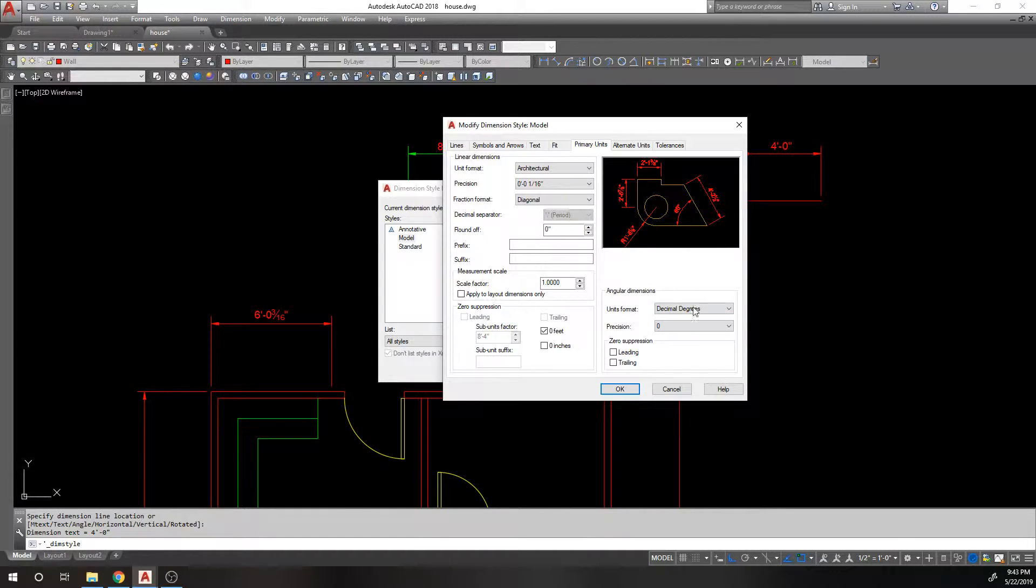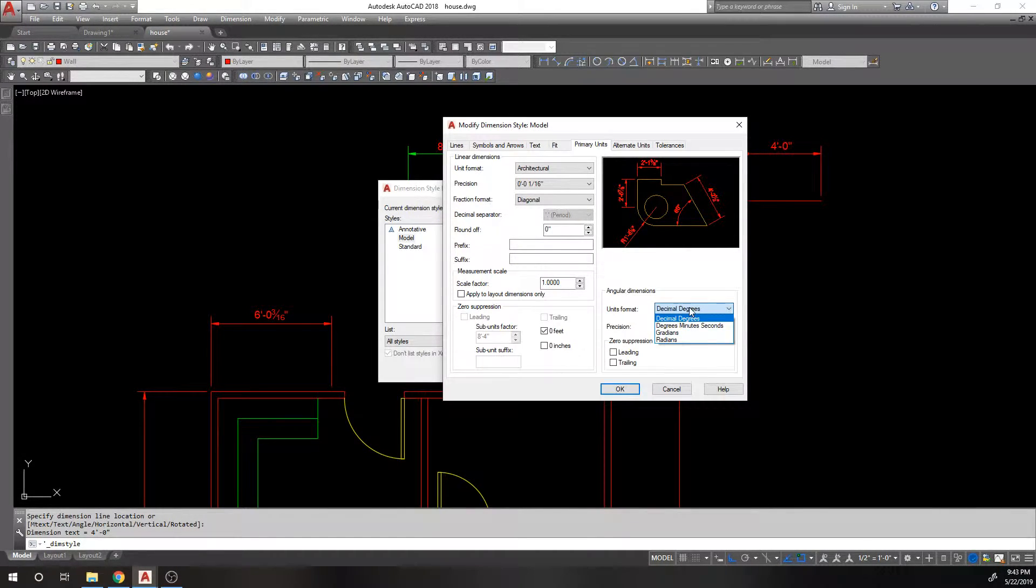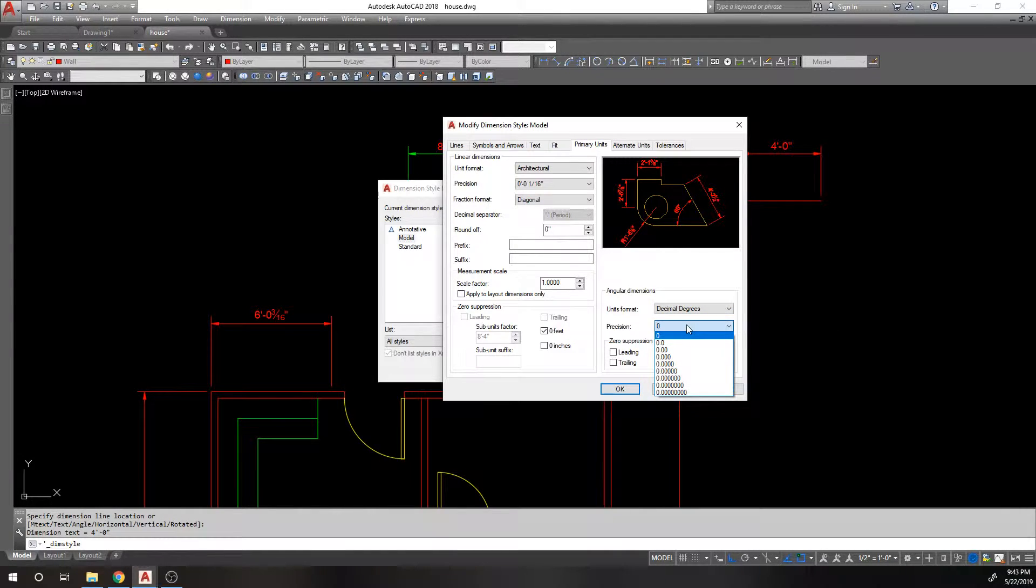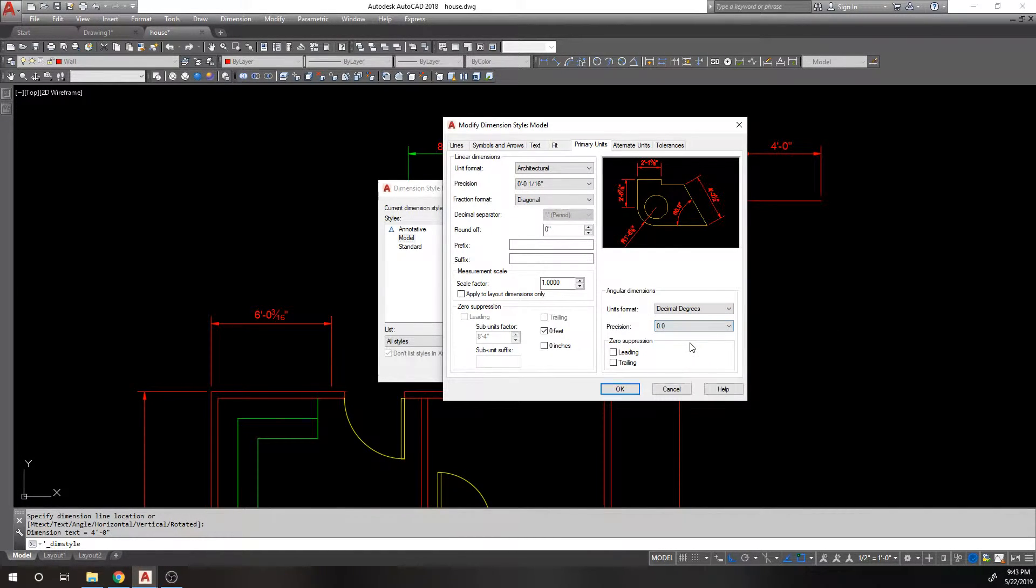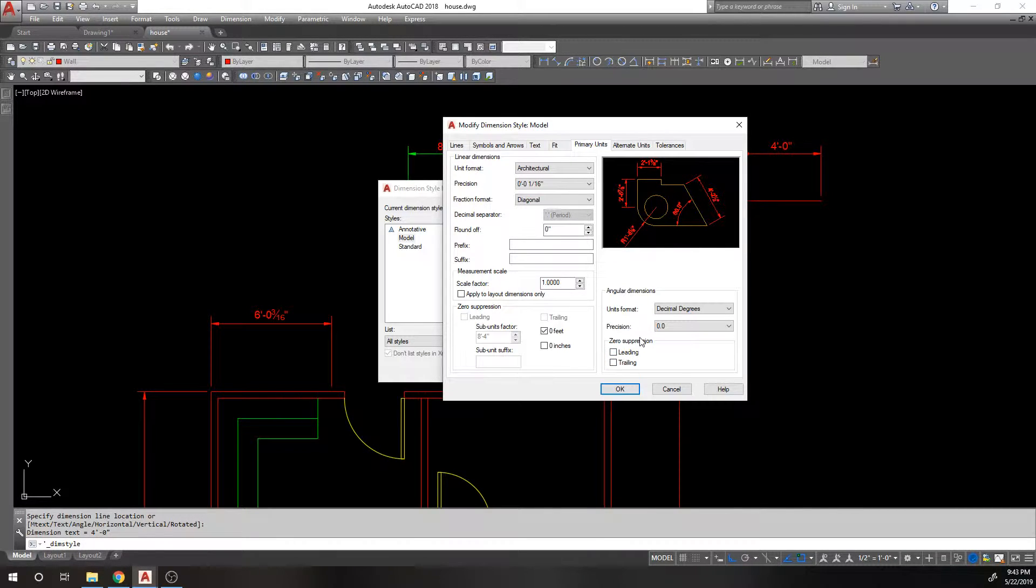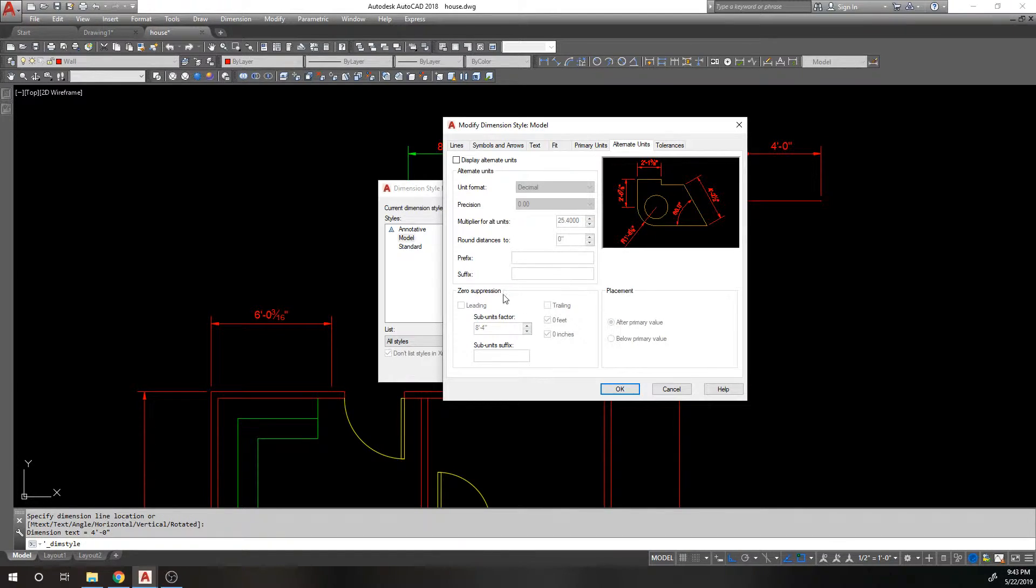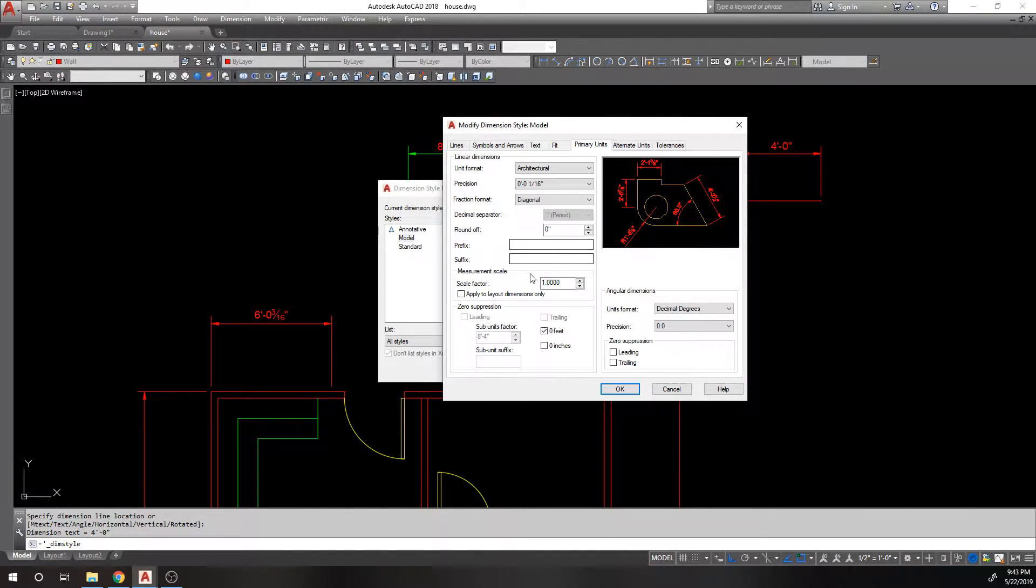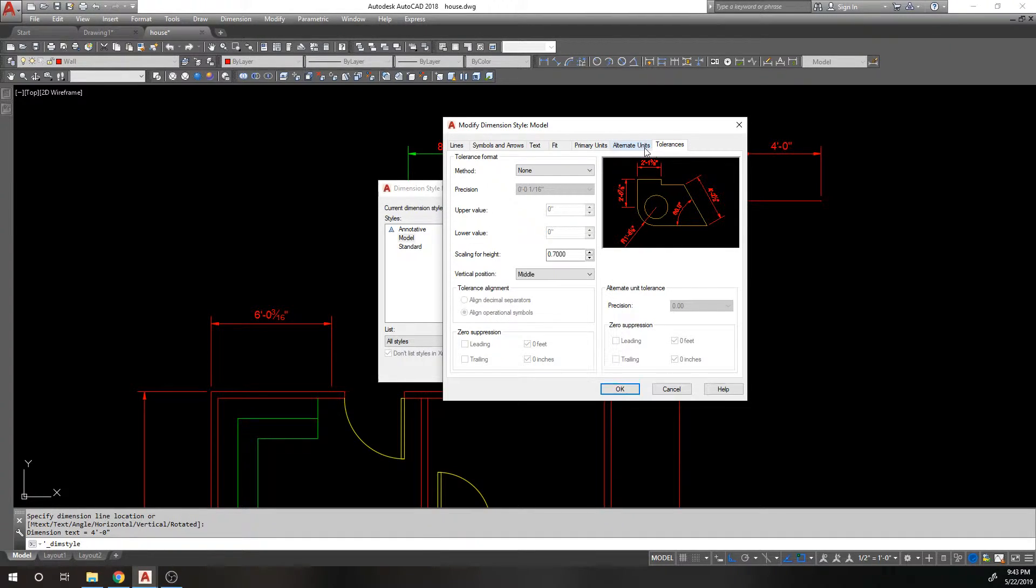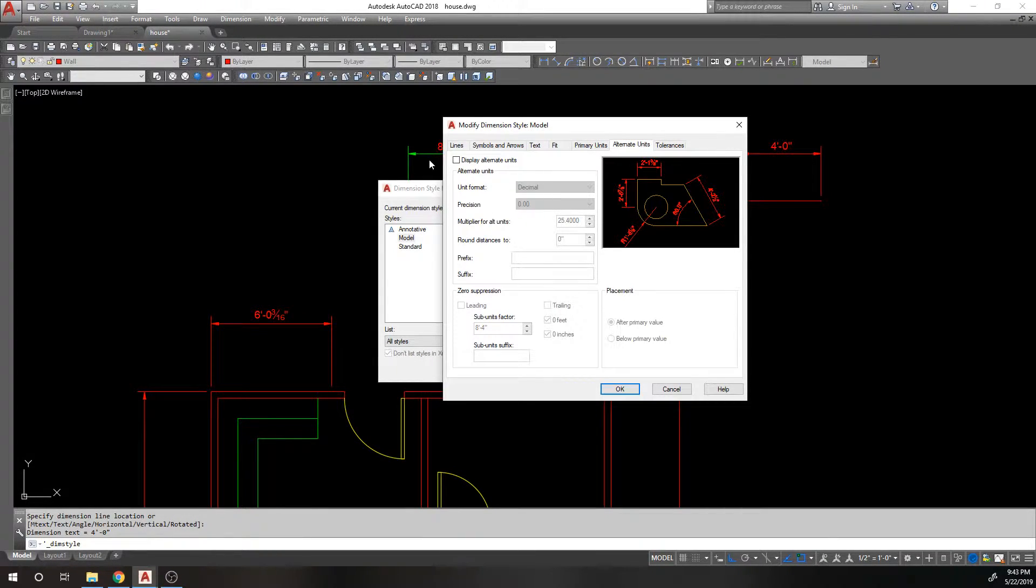All right. And setting your scale factor manually will do a temporary override. Then you have your angular dimensions, which you can choose between like what type of units you want to use for your angular, your precision. Maybe you want to use like 0.00 and again, zero suppression for your leading and trailing zero. So same stuff, alternate units, same thing is what we just did. So there, and I told you, I'm not going to go into tolerances cause I don't do that. So that's it. That's all your tabs for your dimensional styles.